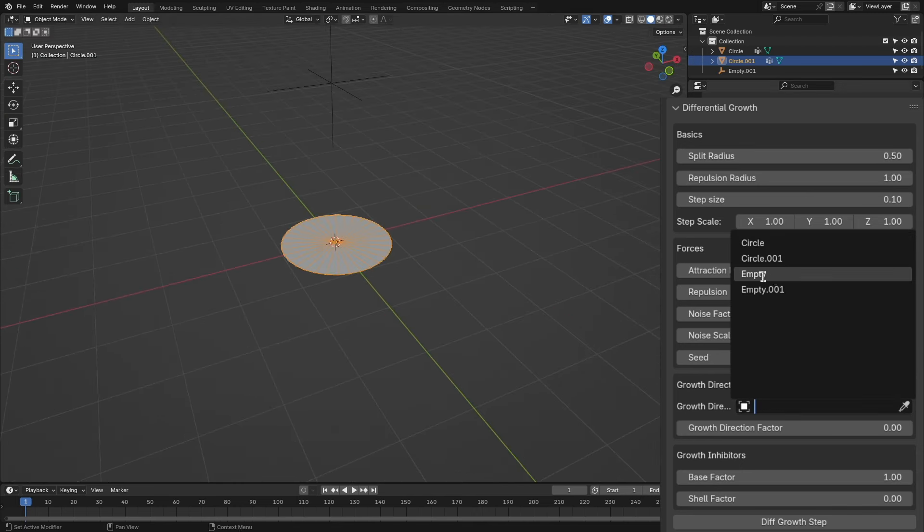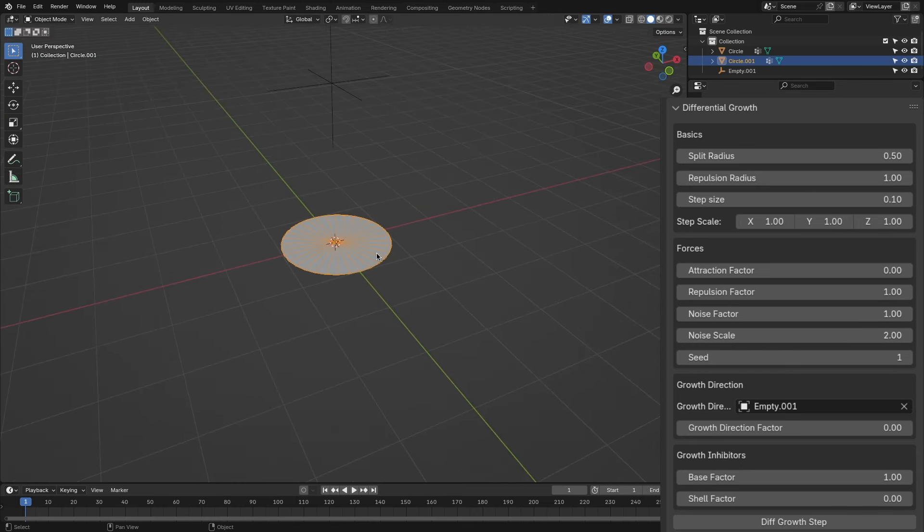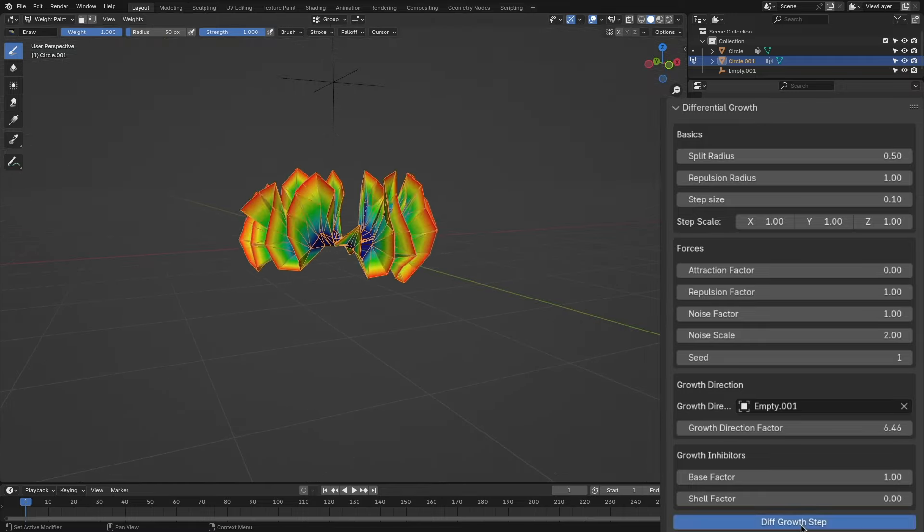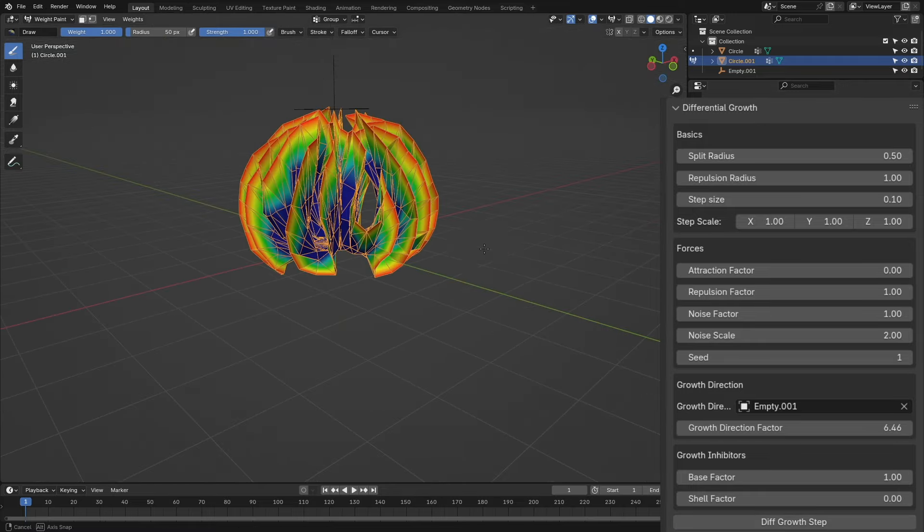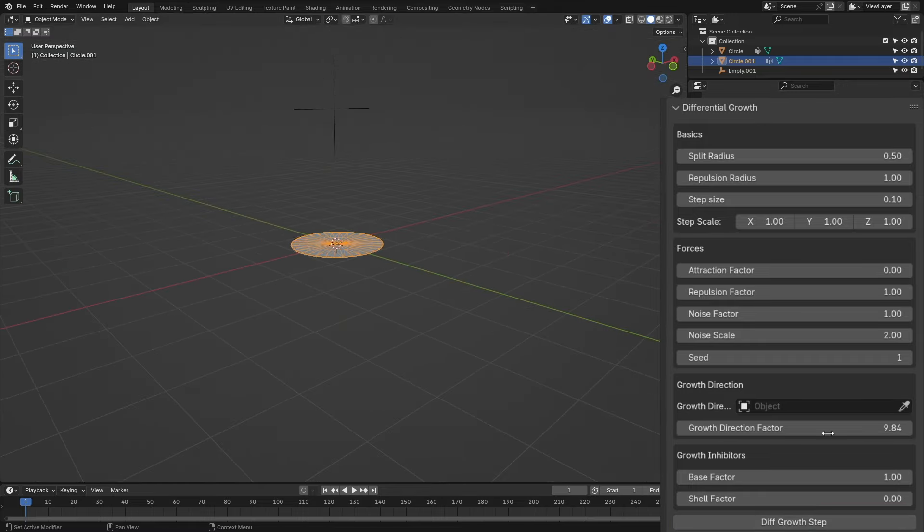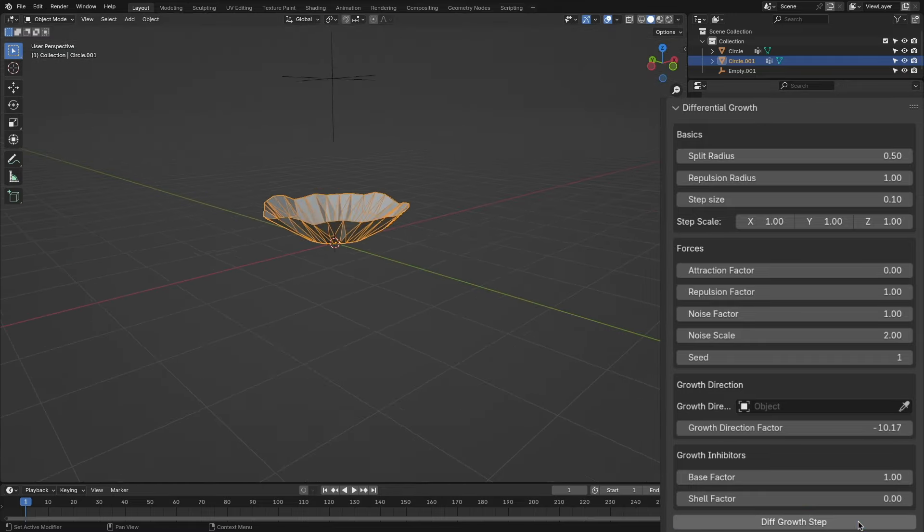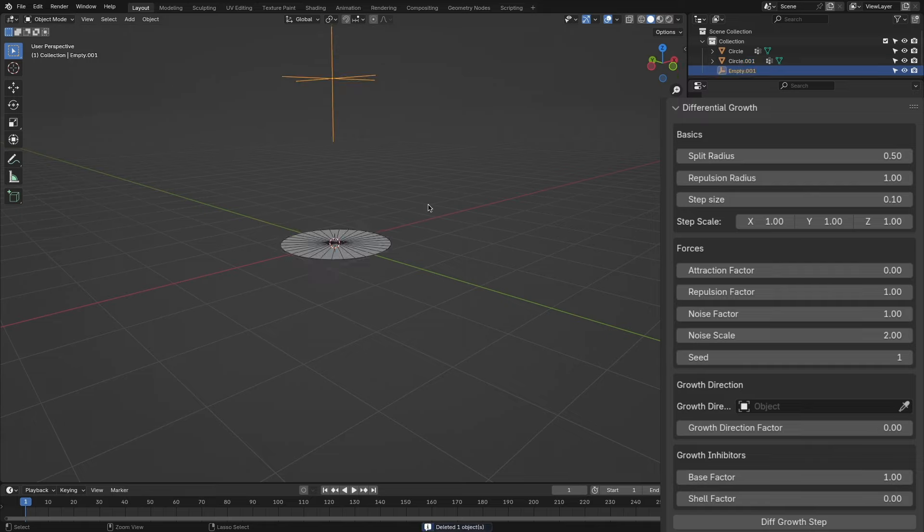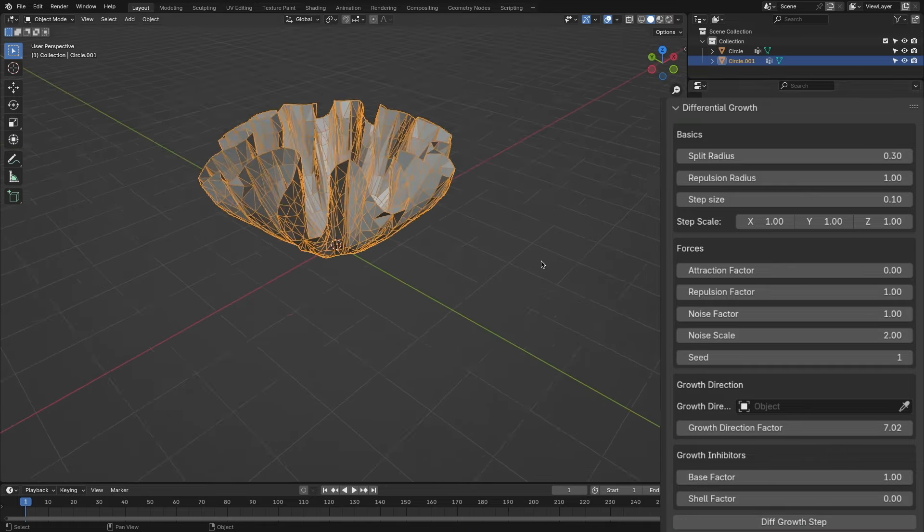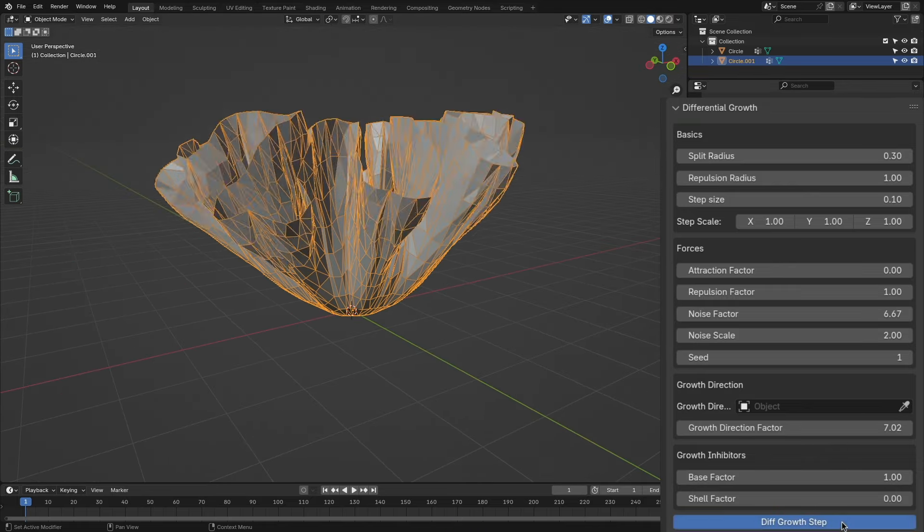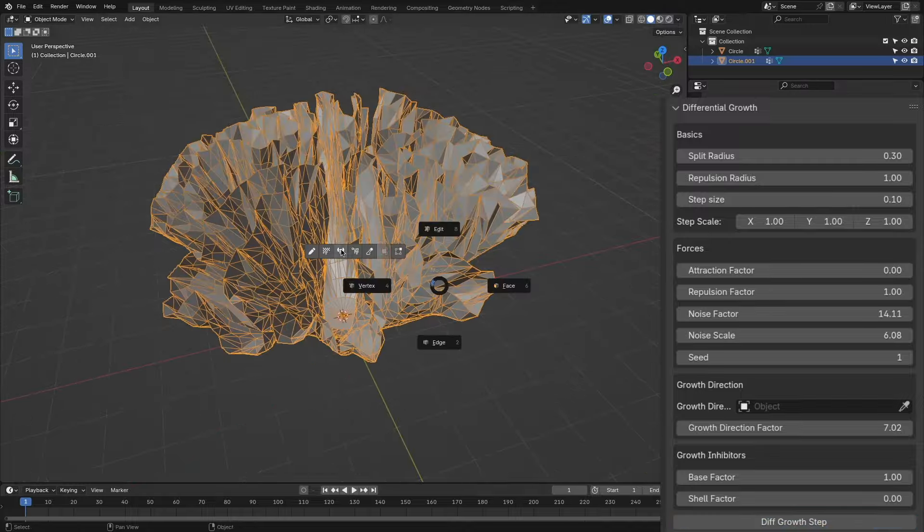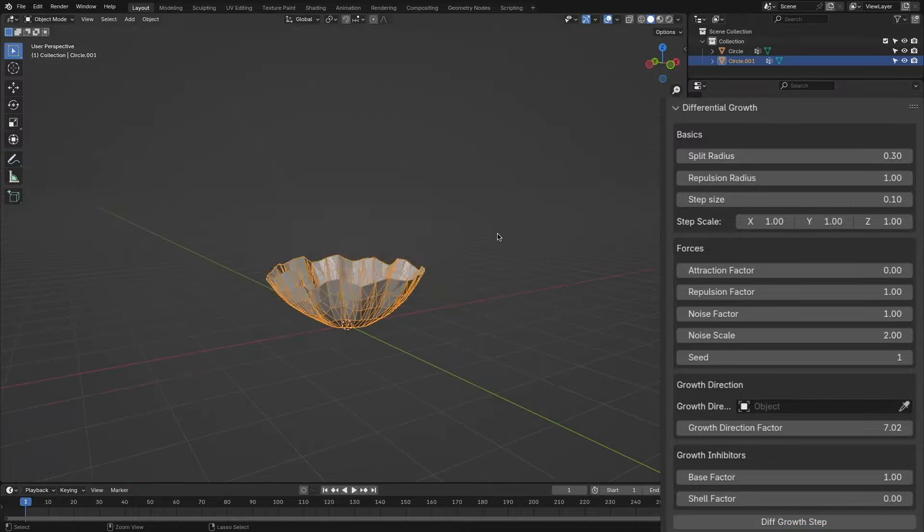The growth direction, as the name suggests, offers a possibility to define a point at which the growth of the simulation will be directed. It is set by default diagonally along the positive z-axis, and you can also change the intensity and the speed of the growth using the growth direction factor.